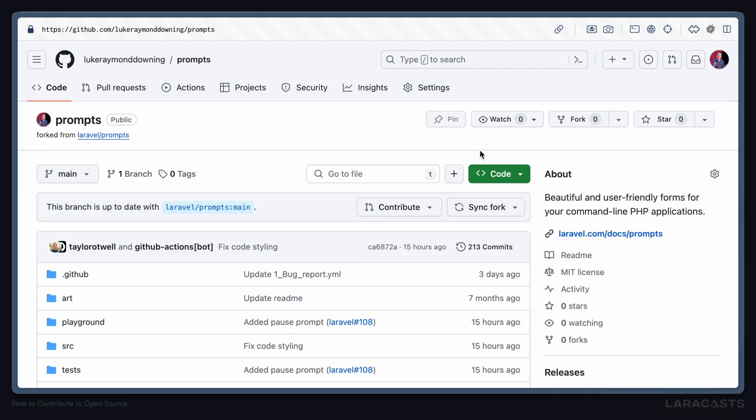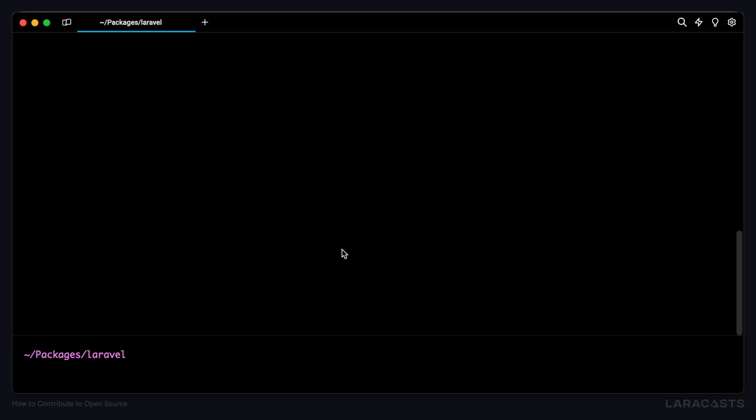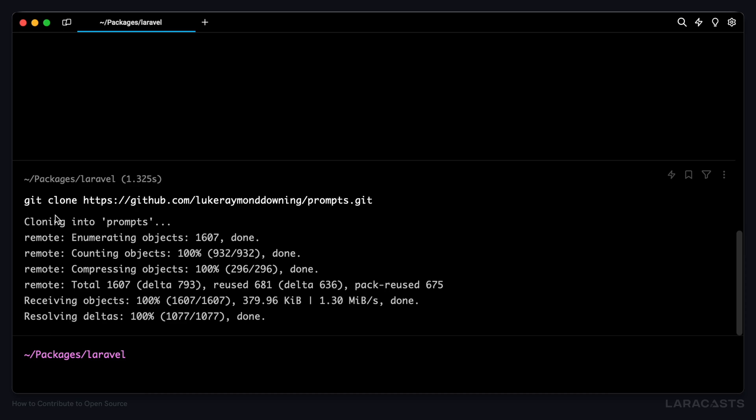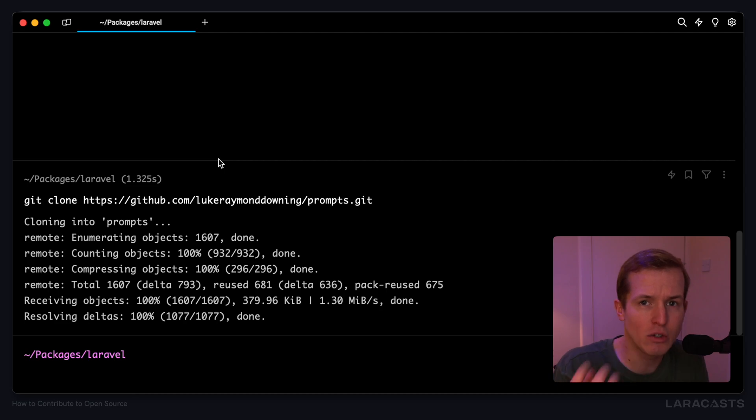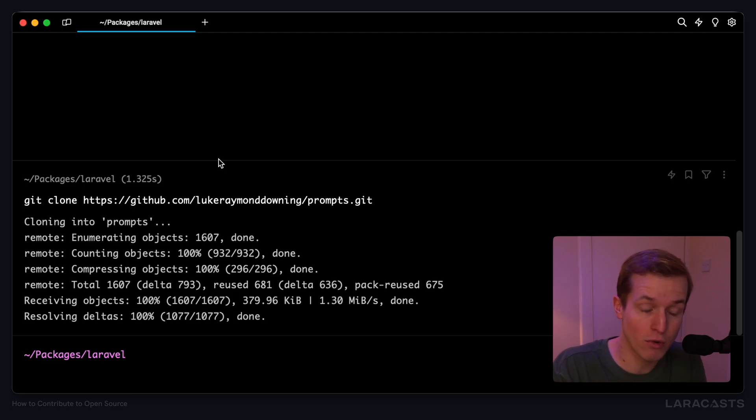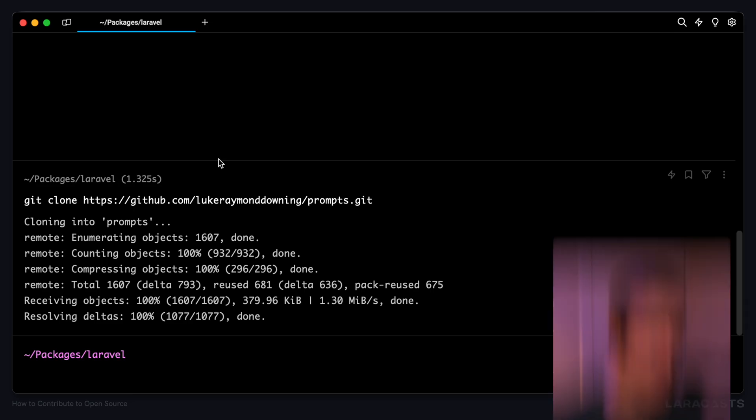Okay, so from our forked version of Laravel prompts, let's click the code button, we'll copy the HTTPS URL. And then from our terminal, we can type git clone, and I'll drop that URL in. And I've opted to add this to a packages/Laravel directory. I do that to try and group together all the different packages that I fork and clone so that I can find them easily on my system. But use whatever works for you.